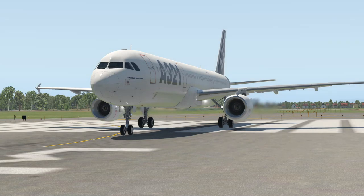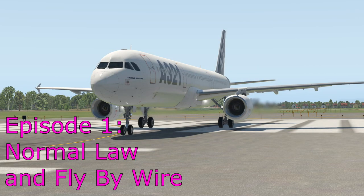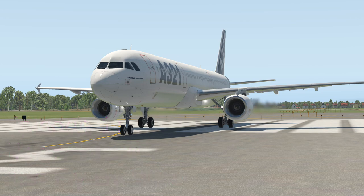Hello everyone and welcome to another video on the Toliss Airbus A321. Today we're going to look at what makes the Airbus an Airbus: its famous feature the fly-by-wire and the control laws that it uses. This is quite a big topic so I may have to split this up into a few videos, but today we're going to start off by looking at normal law and what exactly that means, and what the Airbus is trying to do with us as we control it through the side stick.